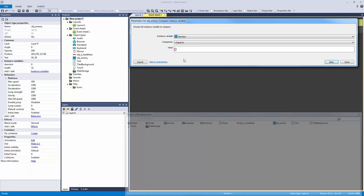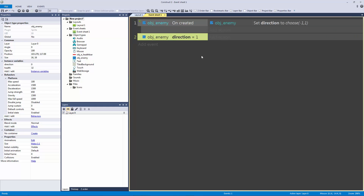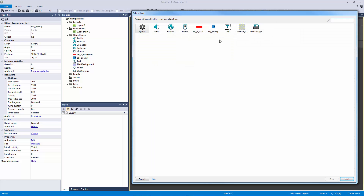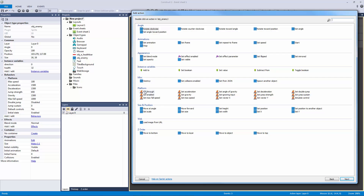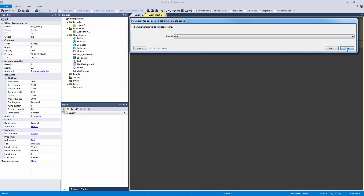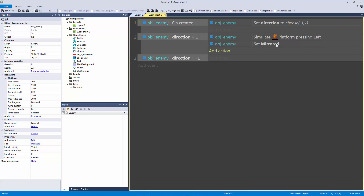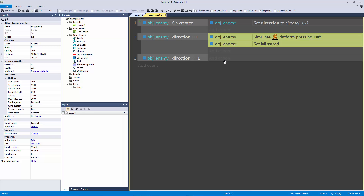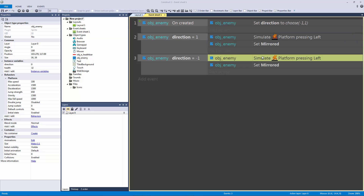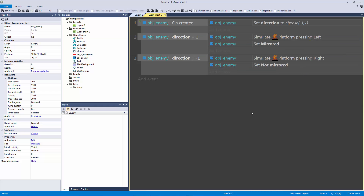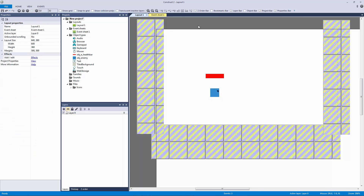For our basic AI we compare the direction variable. If direction equals one, we add the action to simulate the platform control moving left, and we set the sprite to mirrored — because when going left we want it to flip since we're already facing right. We copy and paste for direction equals negative one, flip them: direction negative one equals not mirrored and pressing right.